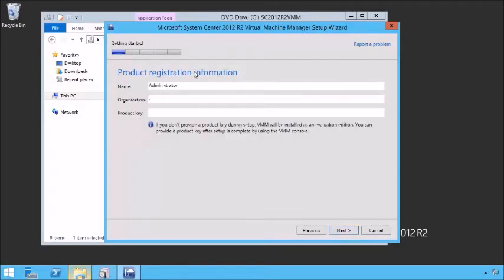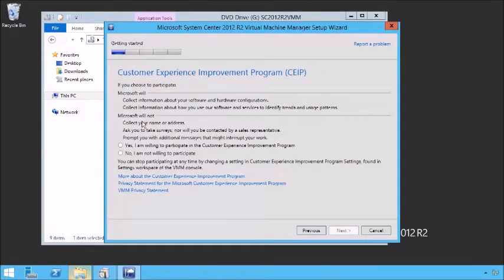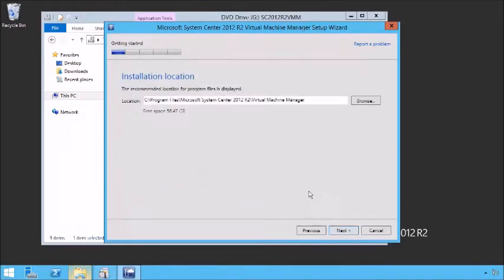Read the License Agreement — you should probably actually read it. Next, choose whether you want to participate in the Customer Evaluation. Give a location for the install. This step shows the prerequisites and where it cannot continue. The deployment tools and the Windows pre-installation environment features are not installed on this computer, so first we're going to need to install those. We can go get those at the Windows Assessment and Deployment Kit.